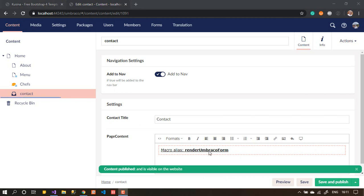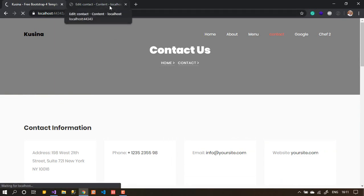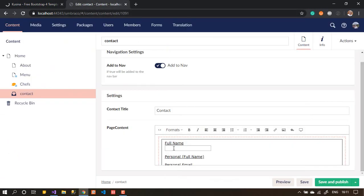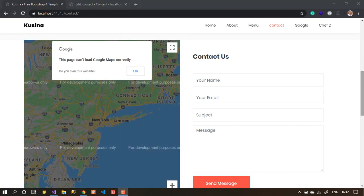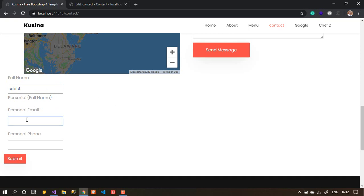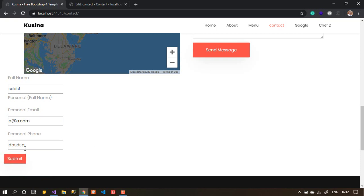After saving and publishing, the form can render in the RTE. If I go to the front end and refresh the page, I should see the form at the bottom. It's rendered already — showing the name field and everything. We have the name, email, and phone fields. I can enter a phone number and submit. Very simple and it's working fine.